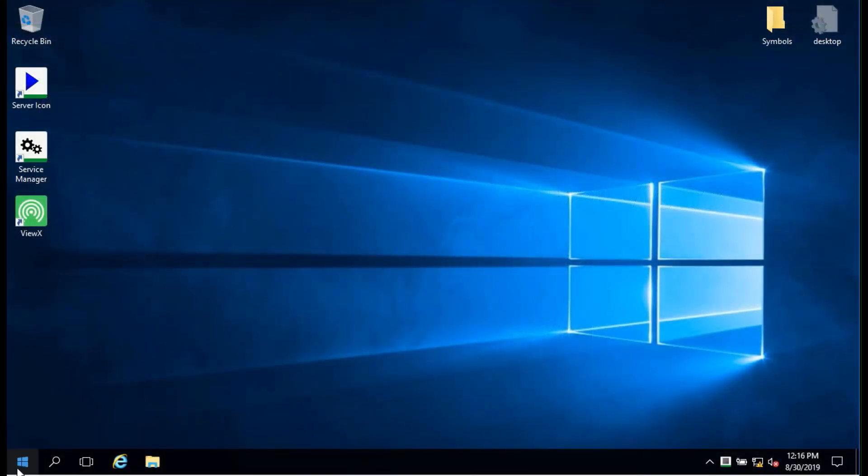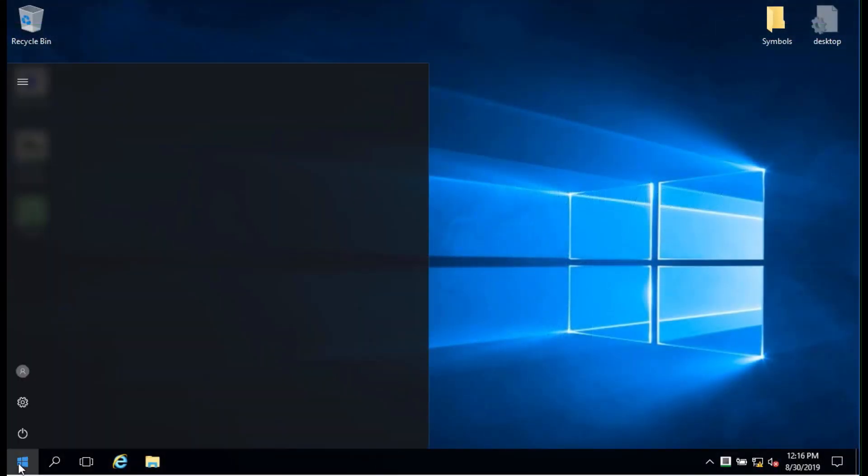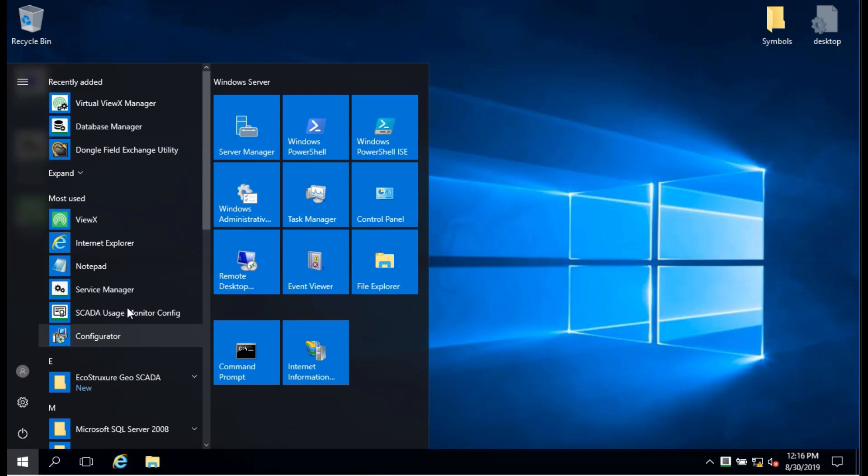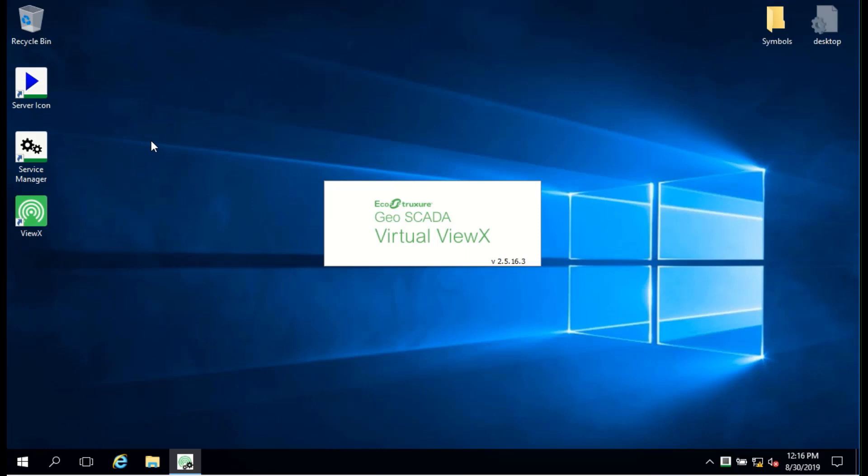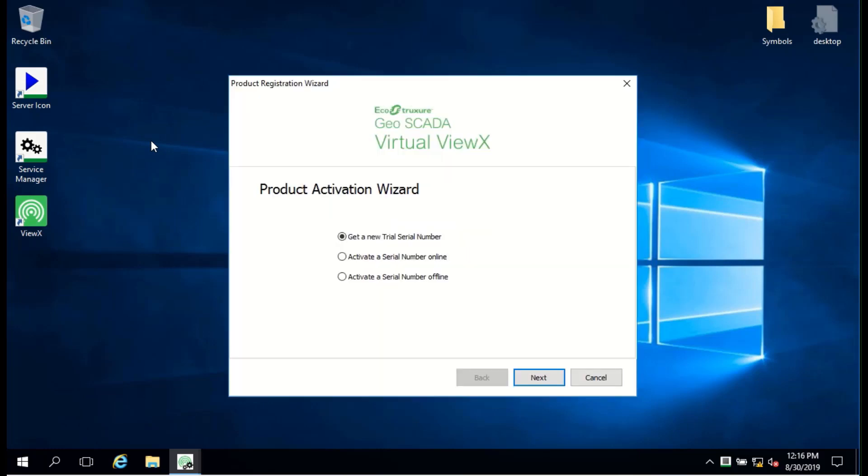The next step is to license the VirtualViewX server. Unlike the Geoscada server and previous Cleoscada versions, all VirtualViewX servers must be licensed before they can be used.